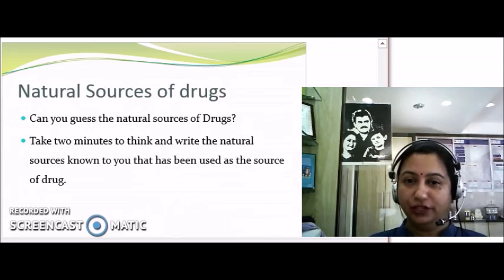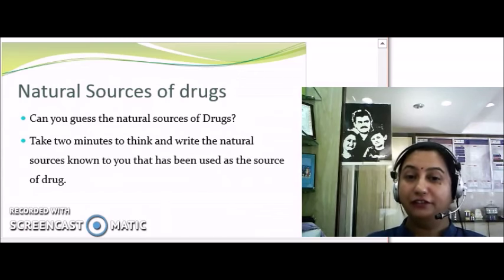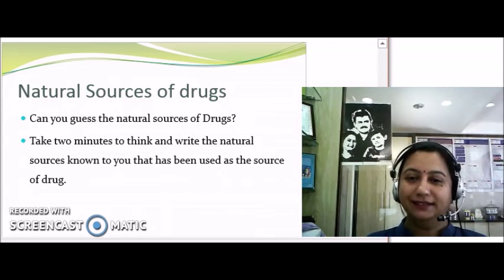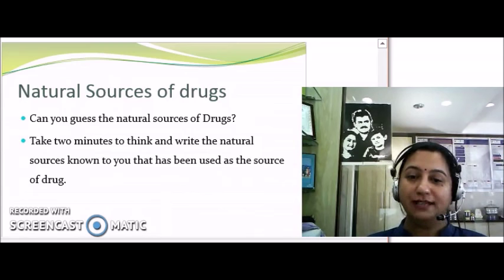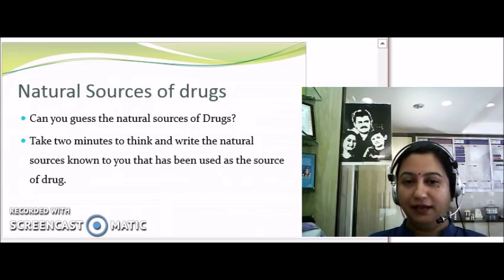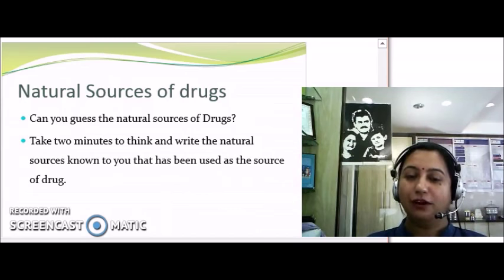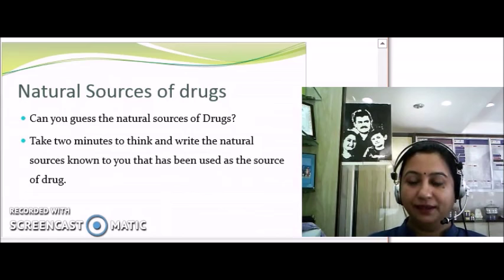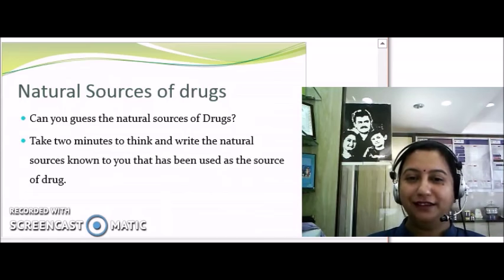Now that we are clear about the term drug, let us understand the various natural sources of drugs. Take two minutes to think and write the natural sources known to you that have been used as a source of drugs — any source from which a drug has been found that is natural in origin.